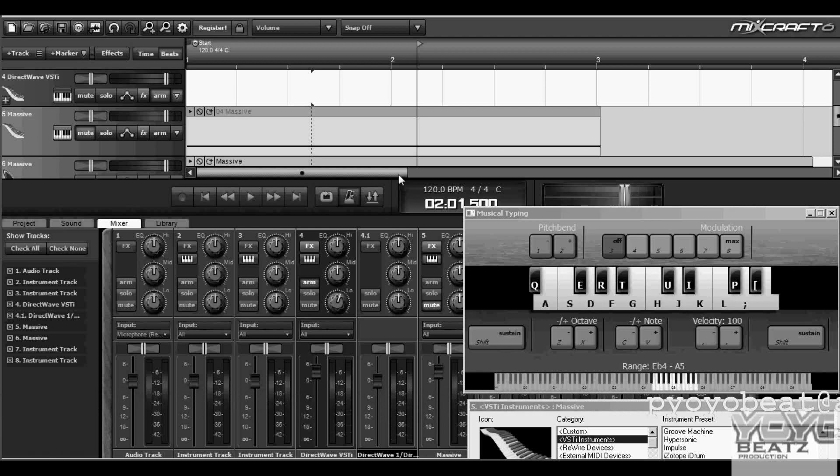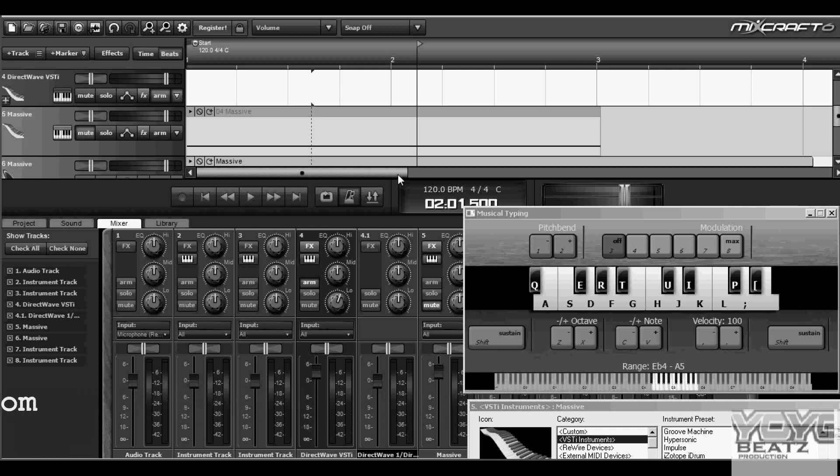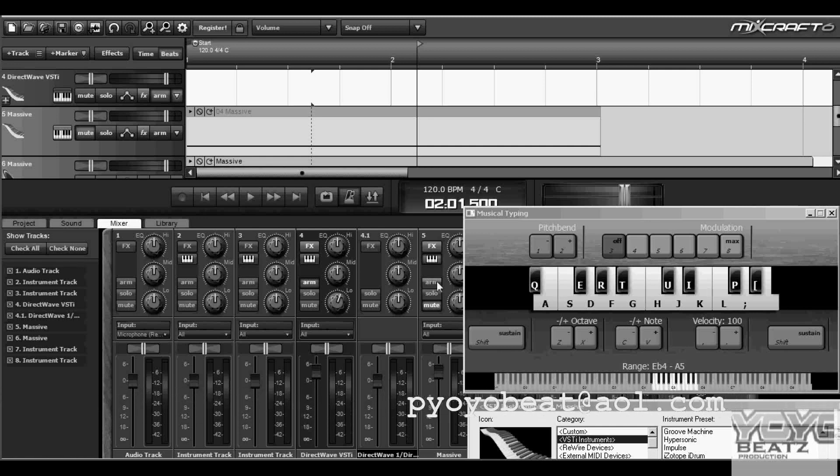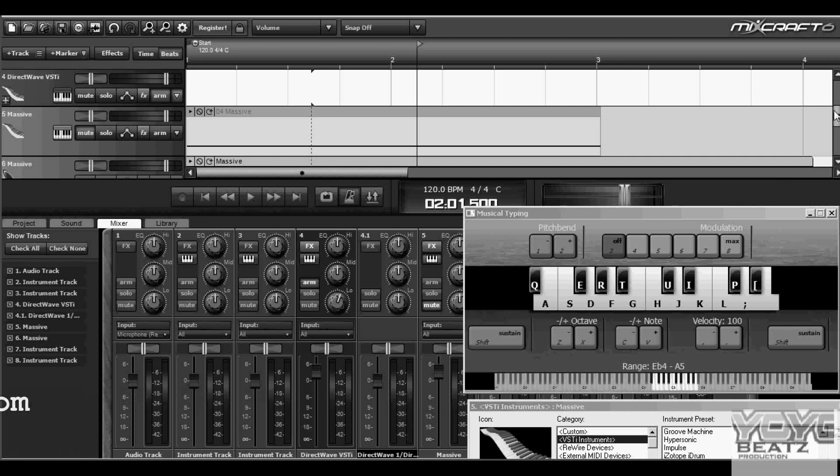And that's how you make an 808 kick drum. Hope this video helped. Please subscribe, comment, and rate. Thank you for watching. And also if you need any bangers, hit me up at YoYoB at aol dot com.